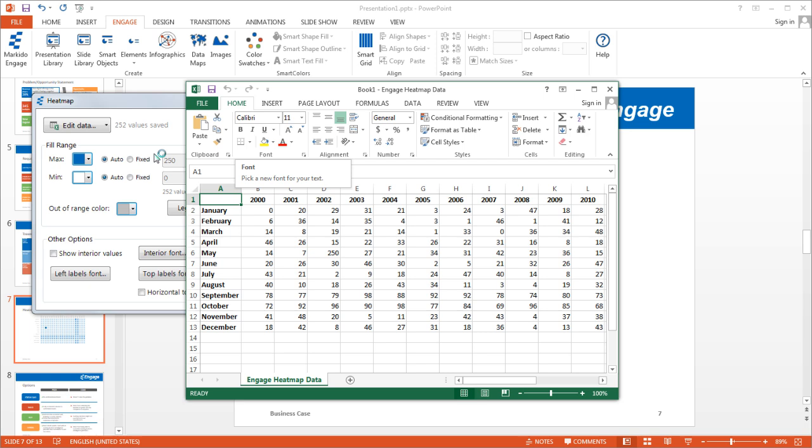And as long as you maintain the structure of the worksheet, which is to say column A, the first column, is the labels and then the first row is the top labels, then you can add whichever data set you wish. And as well part of that structure is keeping the name of the worksheet Engage heat map data as such so that the system can read it.